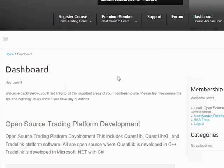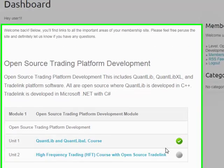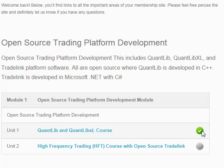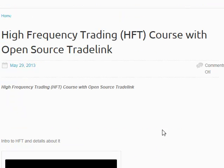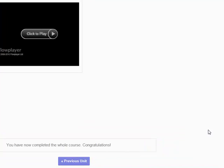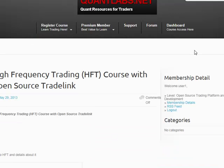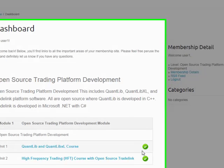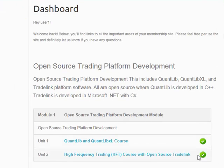Come back under the dashboard. These are your two units. When you get the little green check mark, that means you're done — that will show up when you mark as completed, and then you can move on to the next one. In my case, if I come under here and there's open source TradeLink and I say mark as completed, then when you're done, you'll see a message saying you've now completed the whole course — congratulations. This is what will show up: that you're done, with a green check mark.